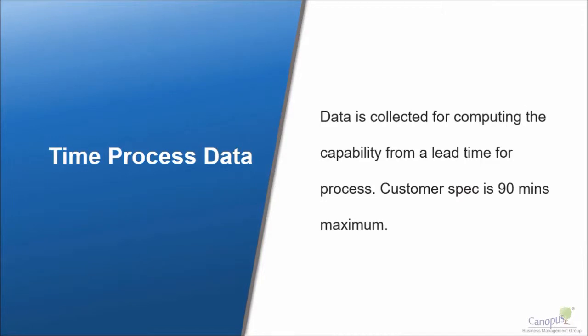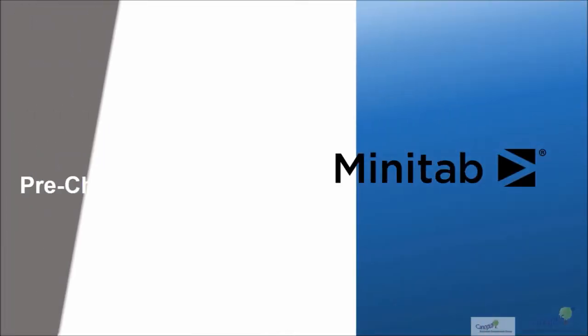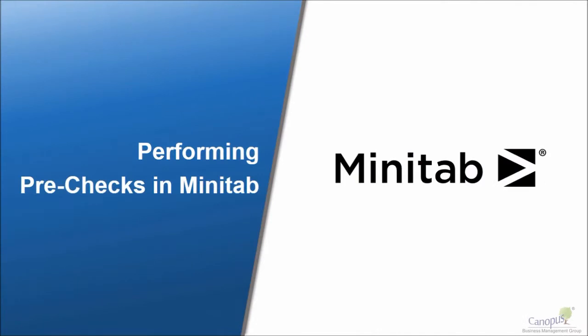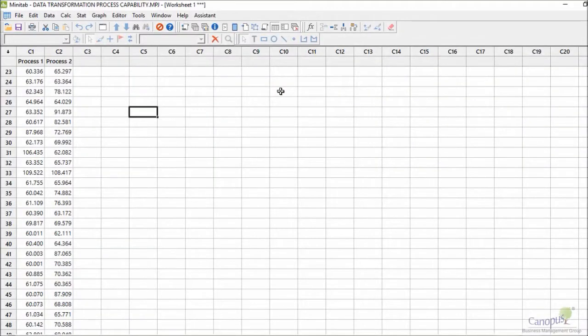Let's say that we have data of lead times of a process and the customer specification limits are 90 minutes. Let's do some basic tests in Minitab to find out if the data is normal or not.